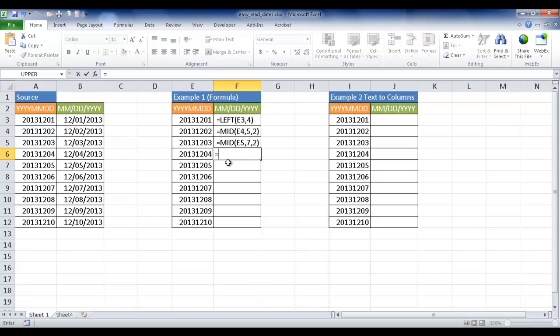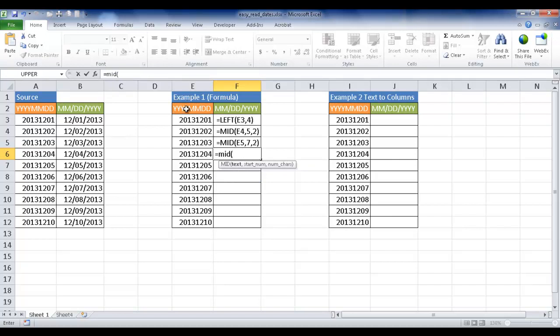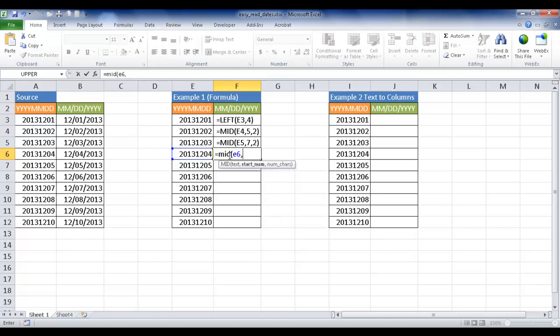In this fourth cell, I'm going to show you how to combine all these together to make the final format. That's going to be equal, and since we're starting with the month, that's going to be this second example. I'm going to type mid, and since I'm in this cell, my text is going to be E6. Comma, and I'm going to start at the fifth place, 5, comma, and two characters, close parentheses. And here, I want to add that slash.